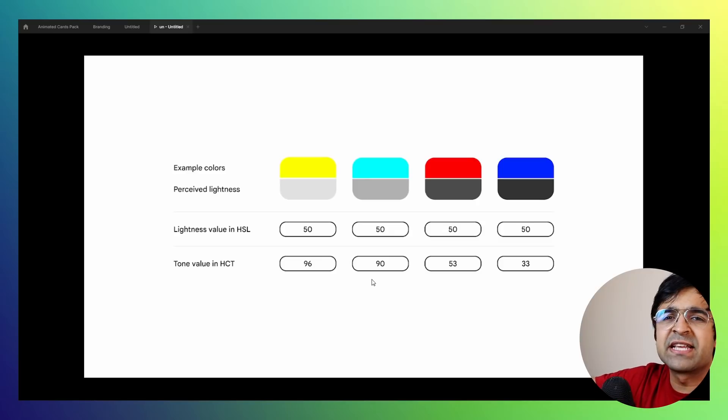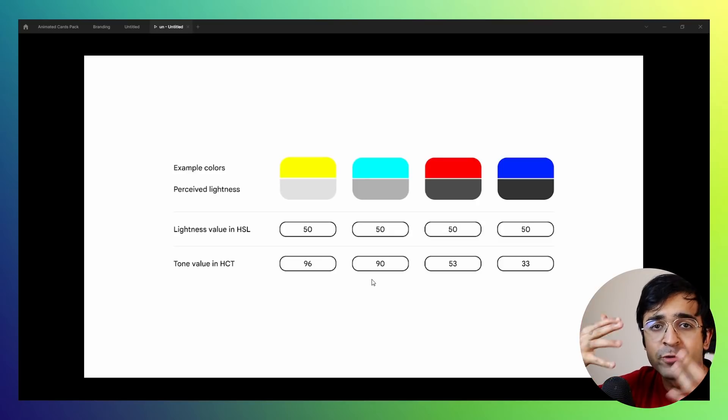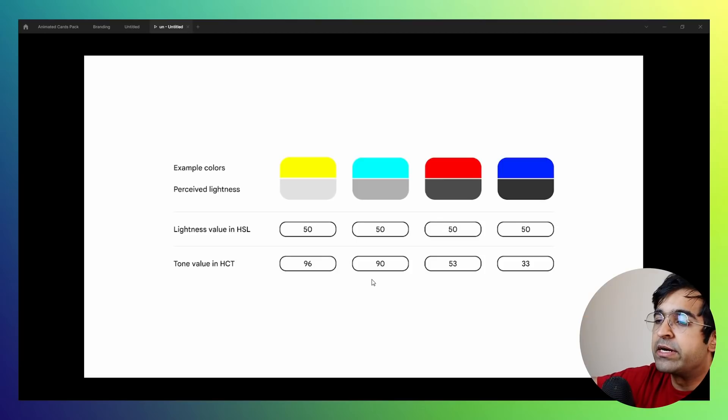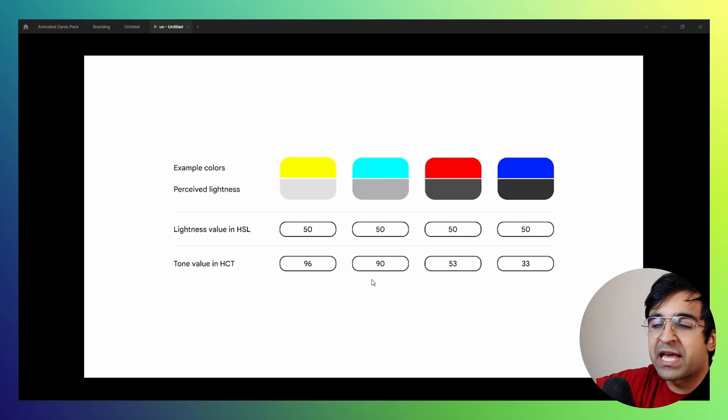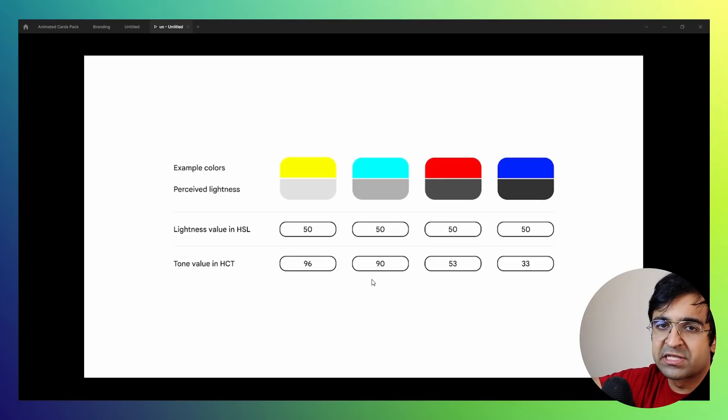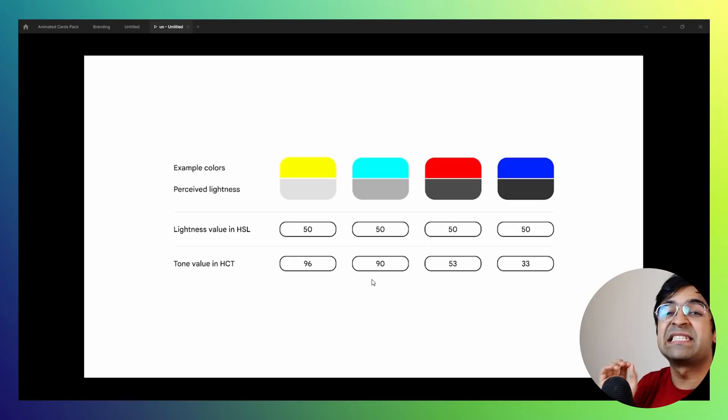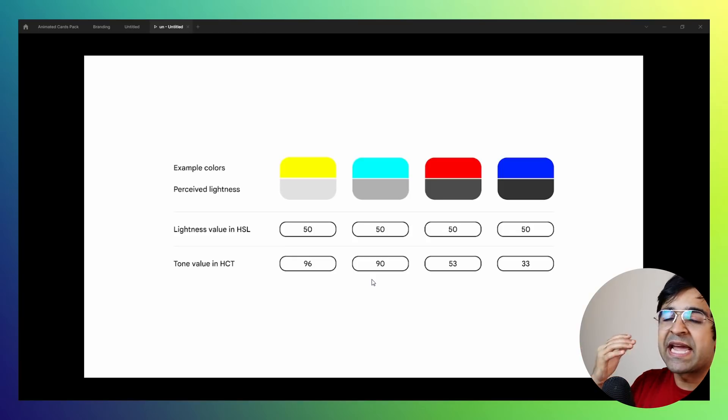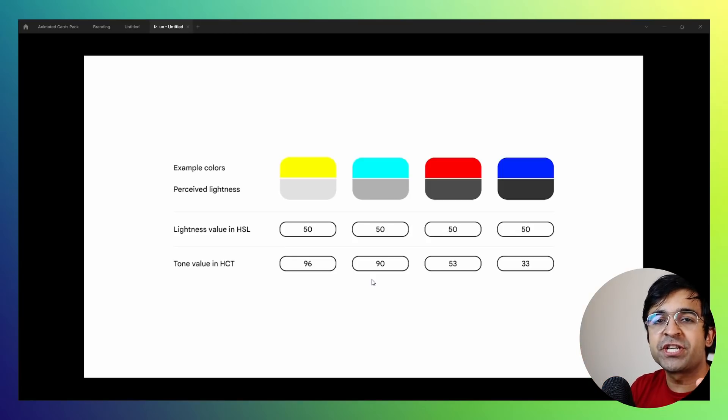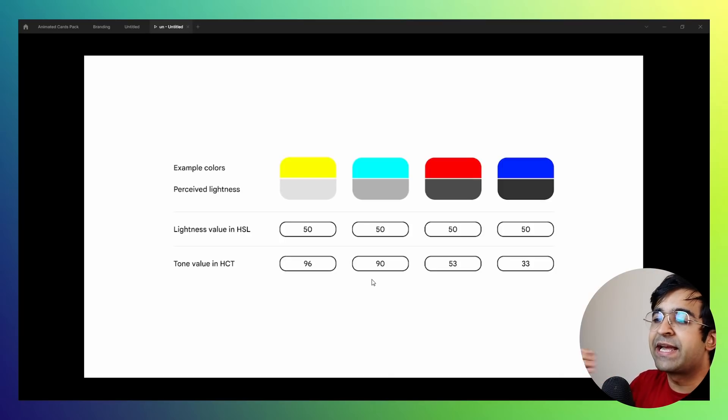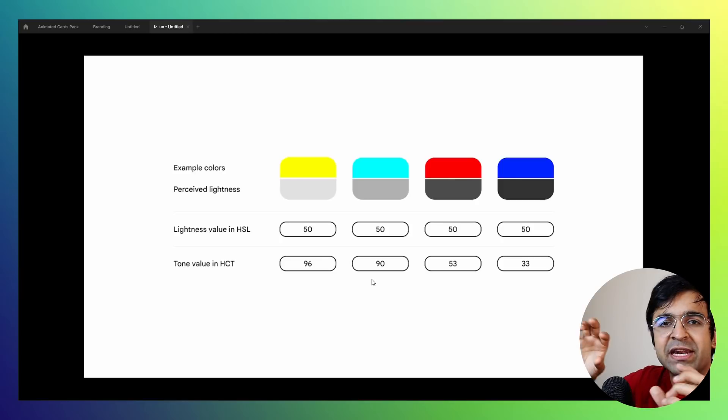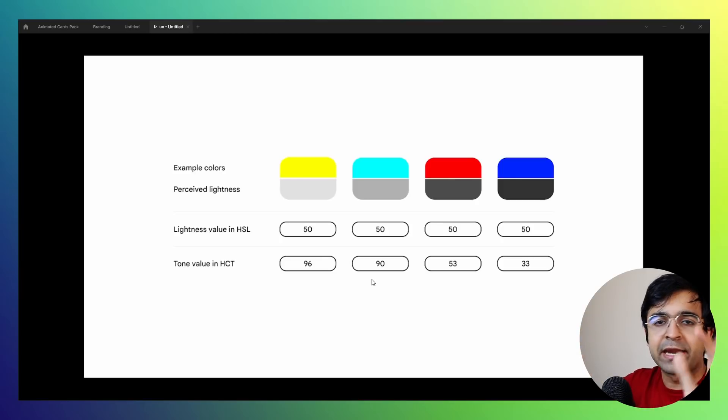The yellow here is extremely sharp to the eyes. It's very bright, it's very sharp. And here, the lightness value of HSL for all of these colors on screen is the same. Why? Because HSL does not differentiate based on human's perception. It takes the color as it is on a spectrum and whether it is technically correct or not.